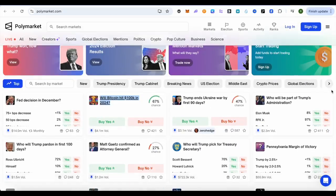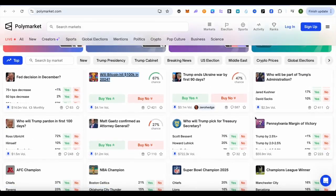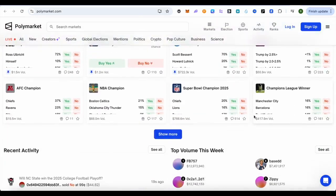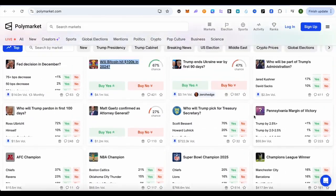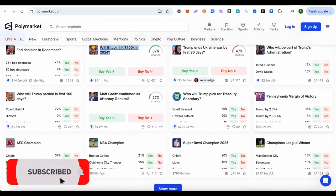This is how simple it is, and you can go with any other particular topic as well — the participation is quite similar. This is how you would be able to use Polymarket. I hope this video was helpful — make sure to hit that like button and subscribe to our channel for more helpful videos.